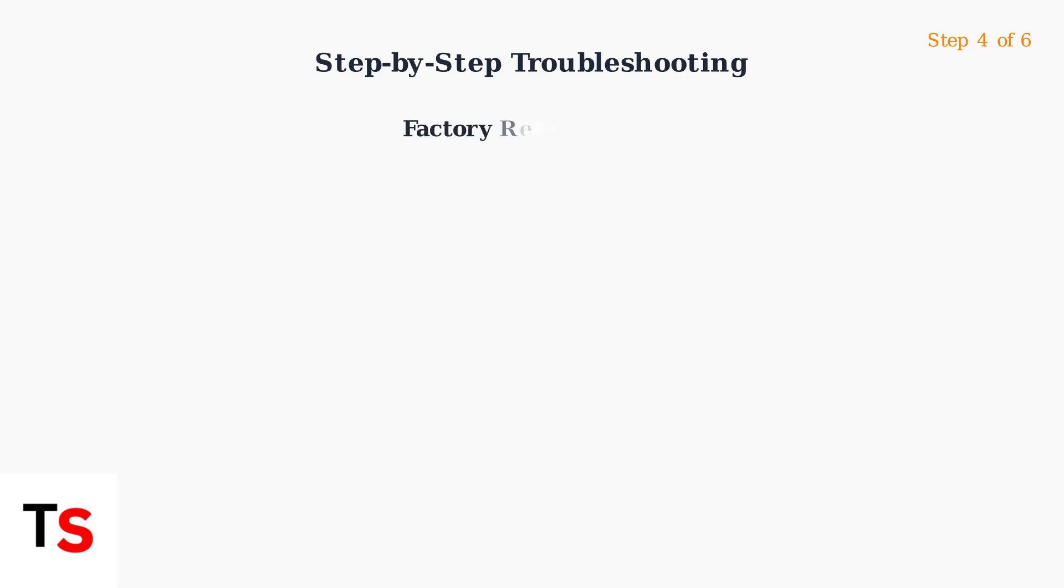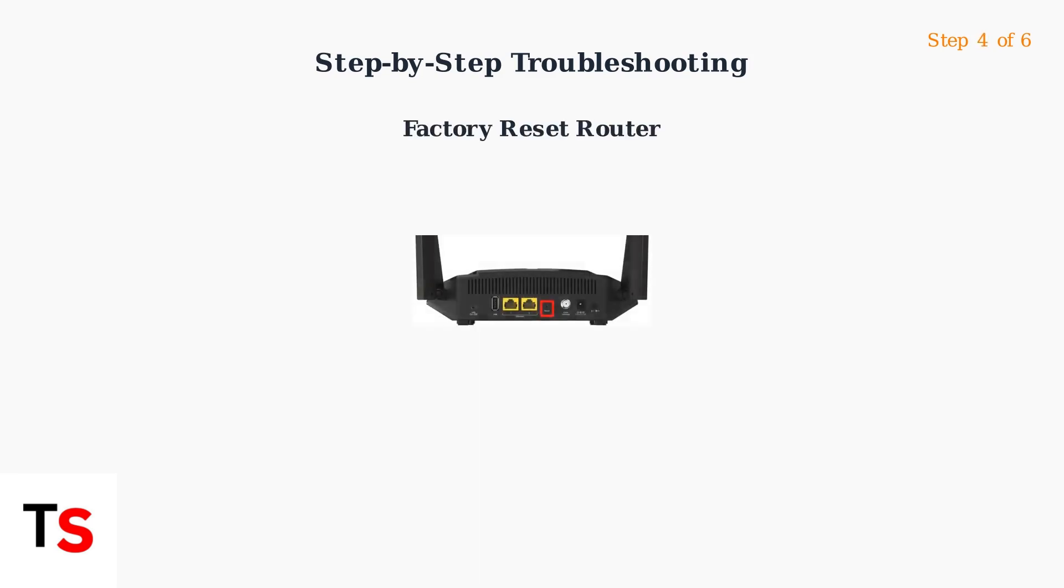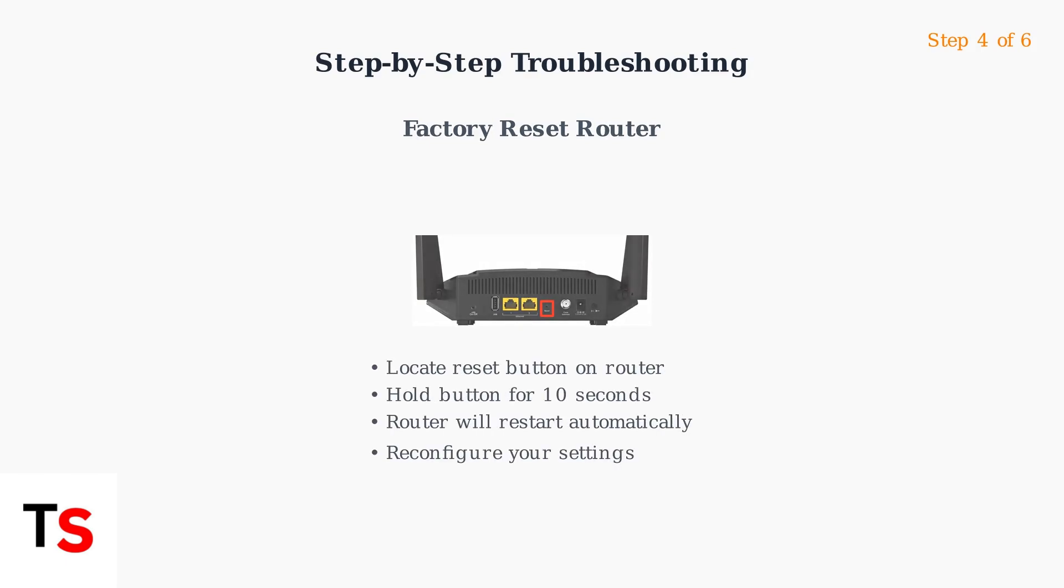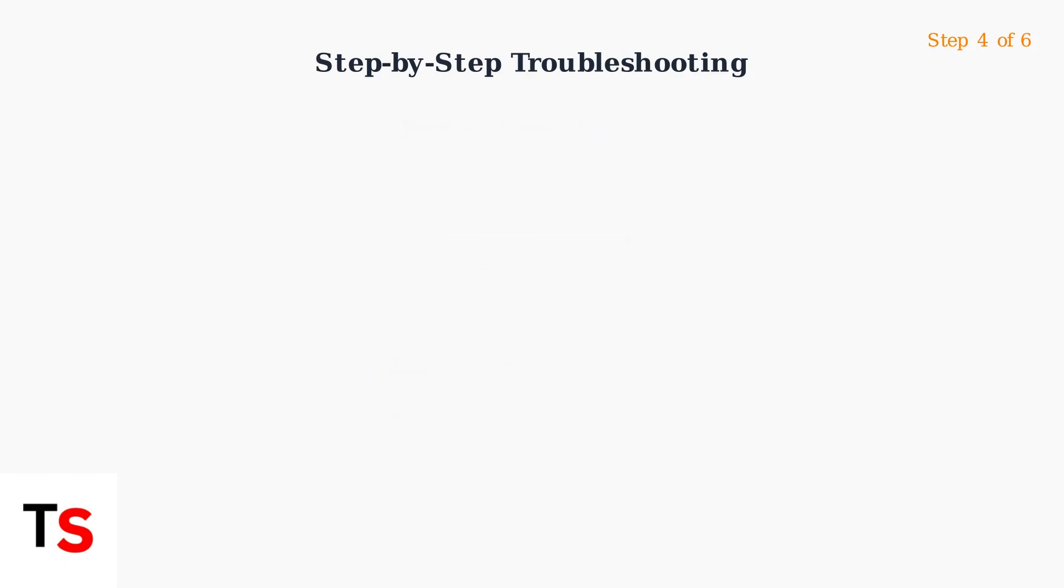Step four, if issues persist, perform a factory reset by pressing and holding the reset button for 10 seconds while the router is powered on.